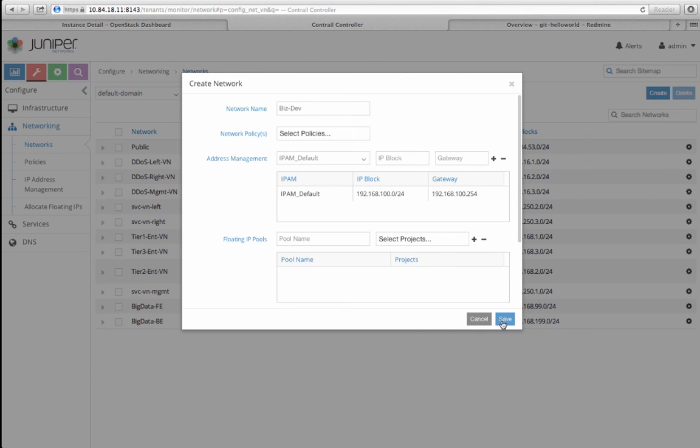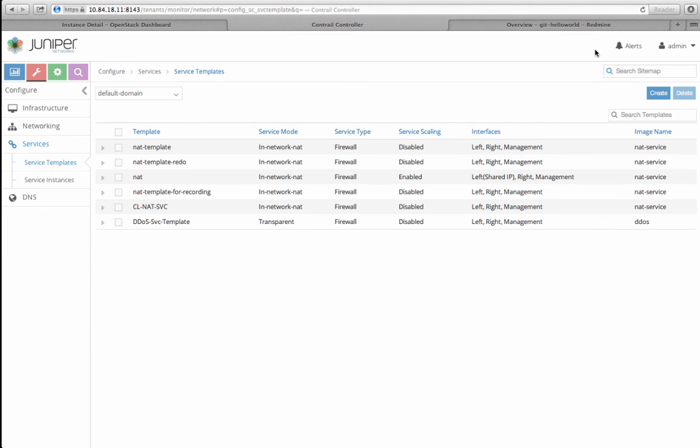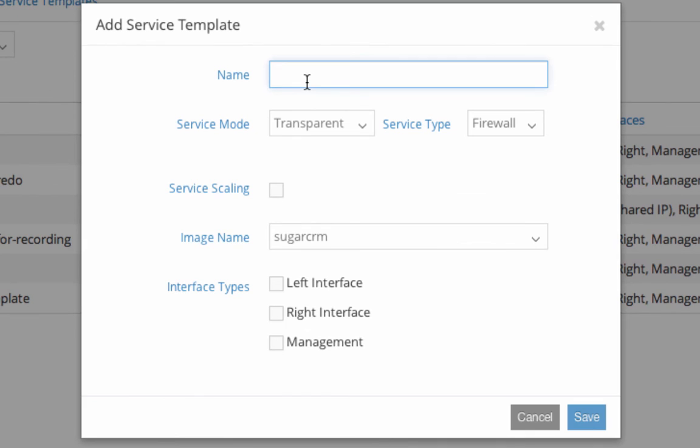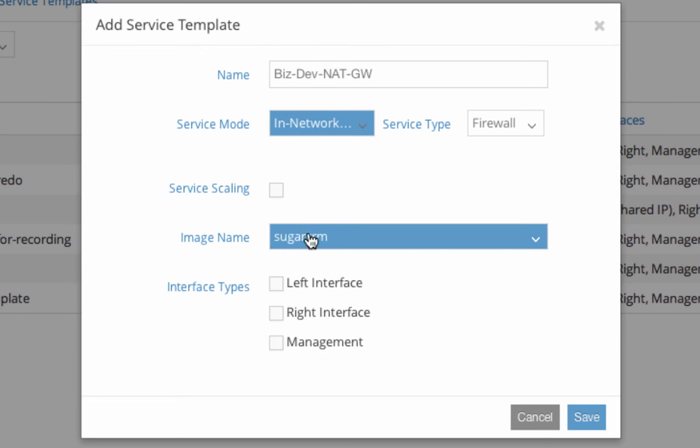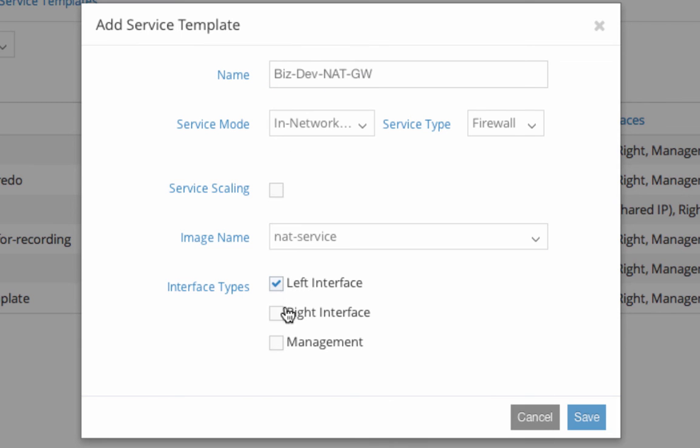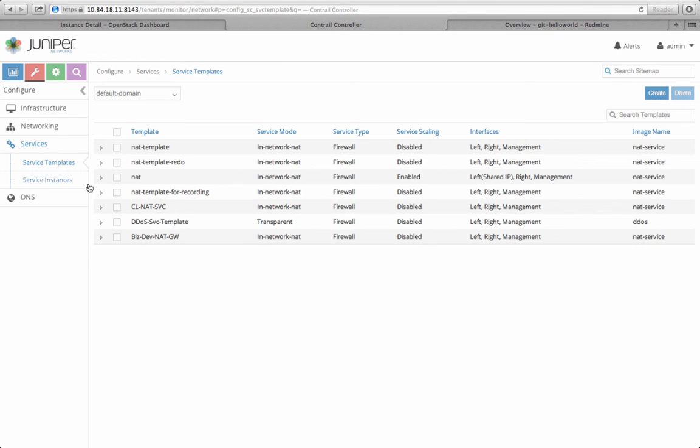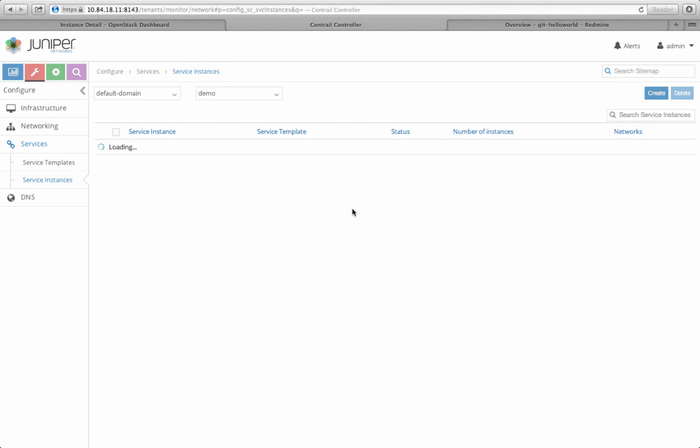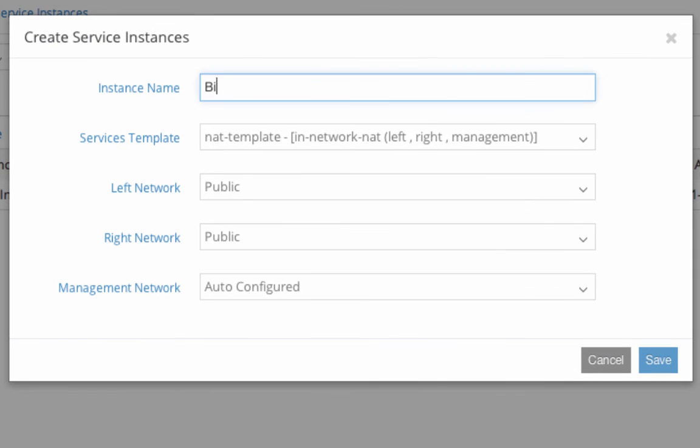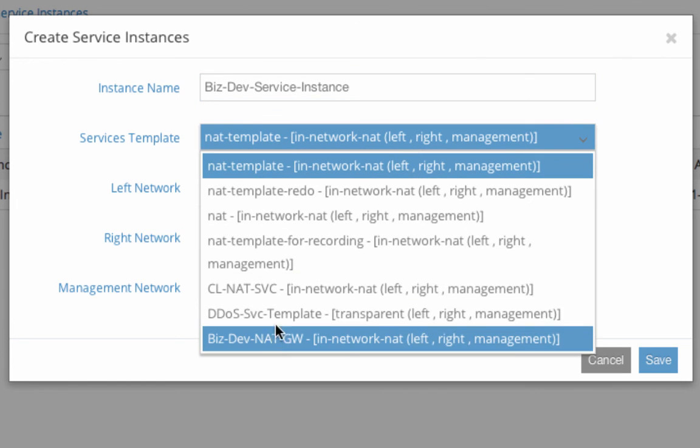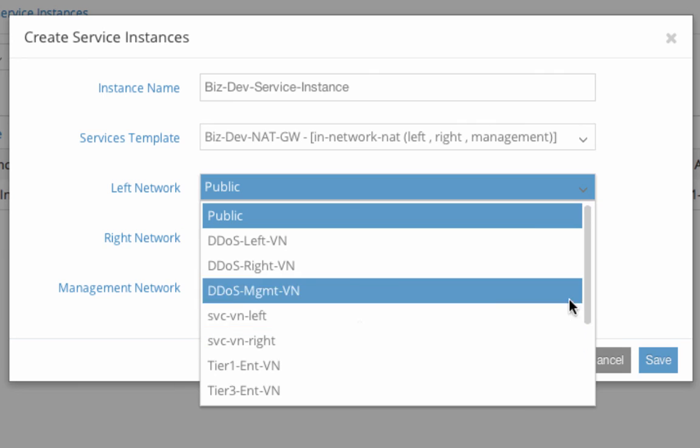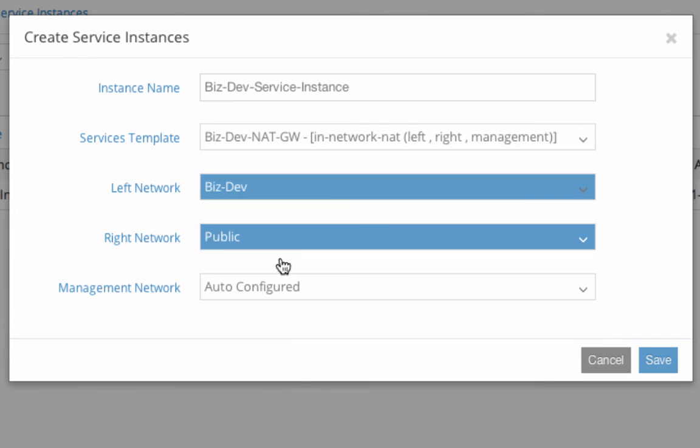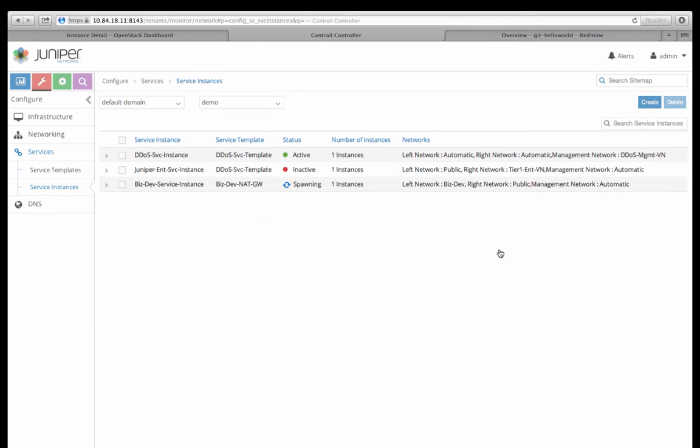To create a NAT service instance, I first create a NAT gateway service template with a specific combination of service mode, service type, service image, and interface types. I then create a NAT service instance for the business development team based on the NAT gateway template with BizDev as the left network and public as the right network to specify how the service instance needs to be chained.